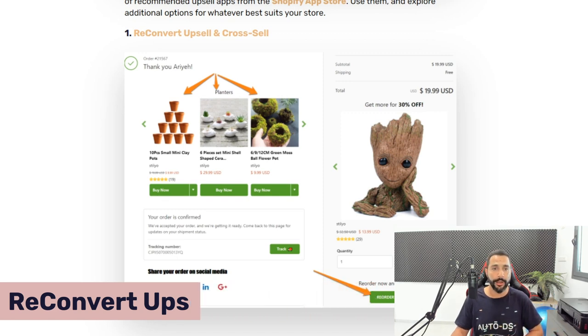The first Shopify upselling app I want to recommend is called ReConvert Upsell and Cross Sell. This application is going to help you with upselling and cross-selling — helping you change the main product to a more upgraded, more advanced, more expensive version, and also helping you cross-sell by adding accessories to go with that main product to increase your average order value.